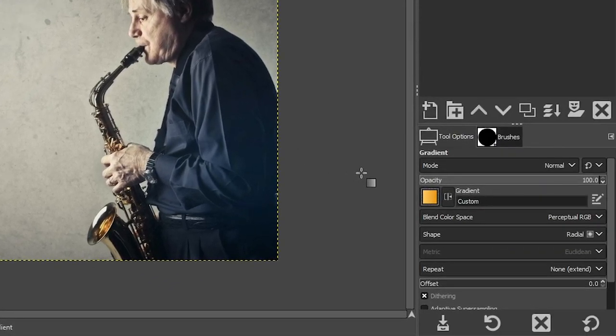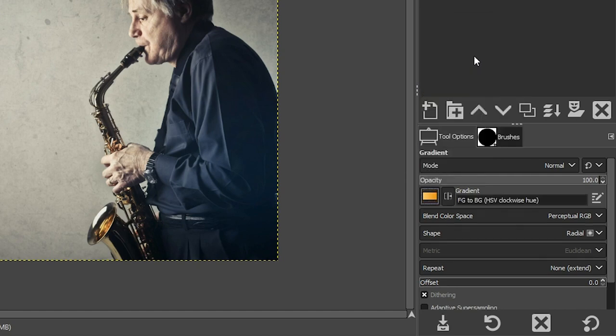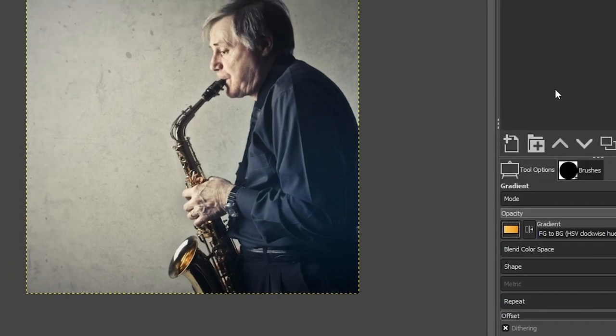Now, before we add it, let's go to our tool options again and click right here because you want to make sure you have the correct option selected. So I want foreground to background. So make sure that's selected.